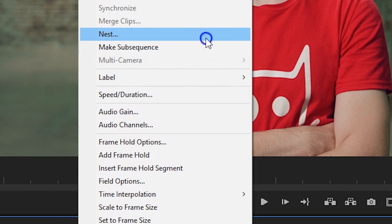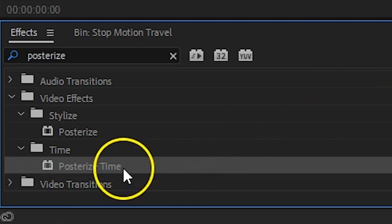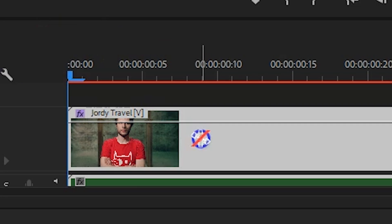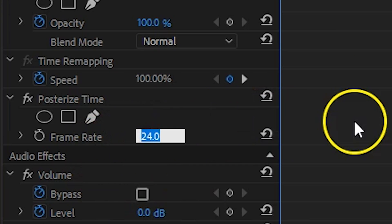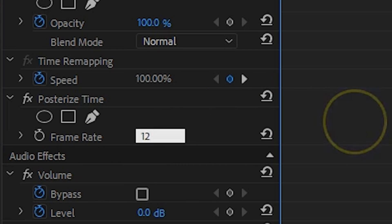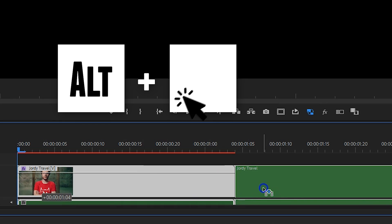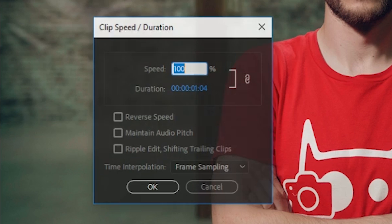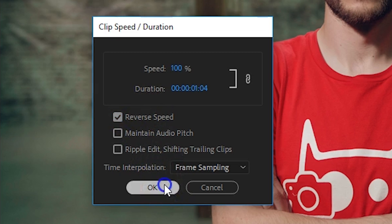From the effects library search for the Posterize Time effect and drag that to the nested sequence. Set the frame rate to around 12 to fake that stop-motion effect. And if you want your travel to come back, simply duplicate the nested sequence, right-click and choose Speed Duration, check Reverse Speed, and hit OK.